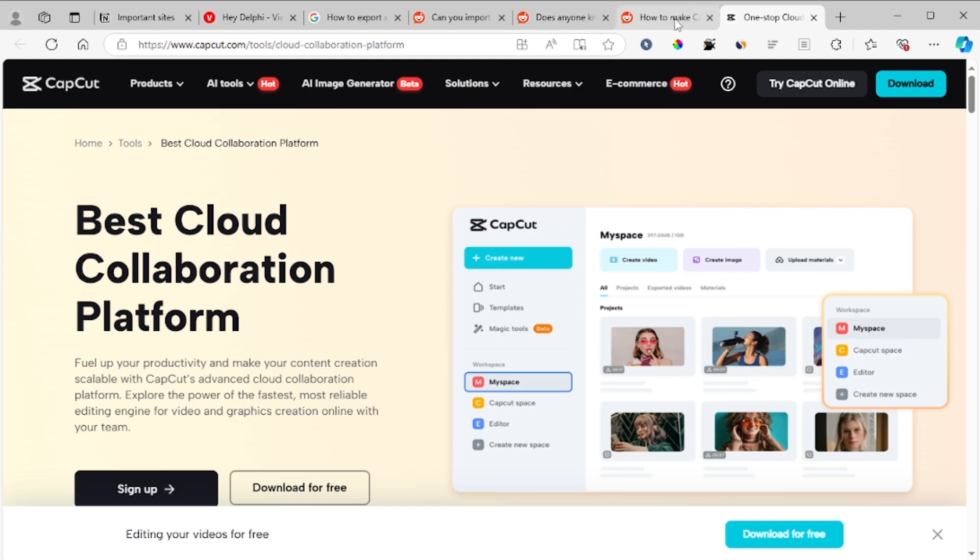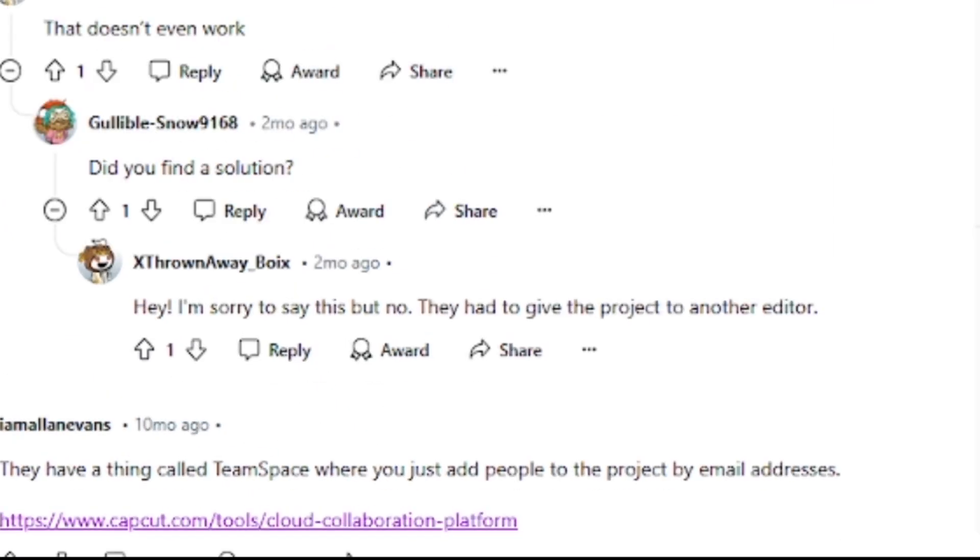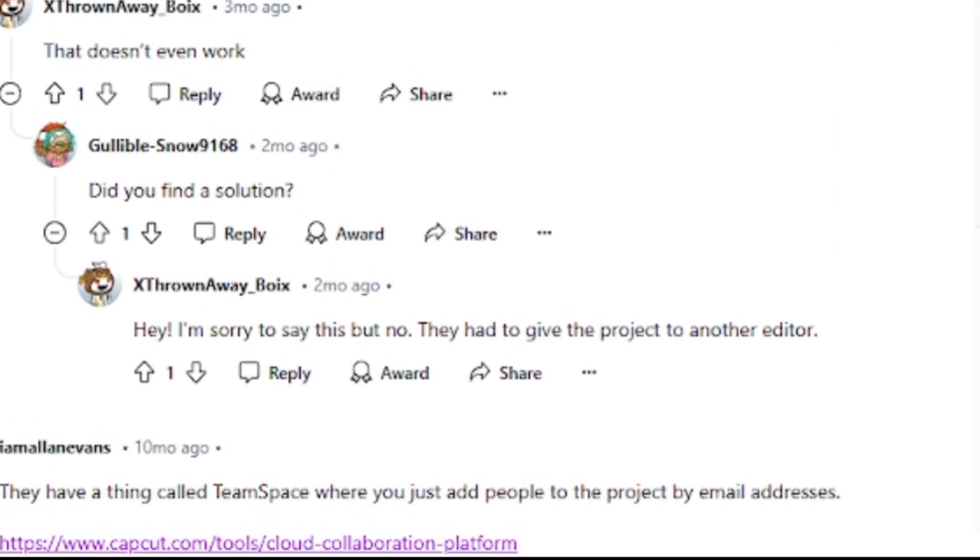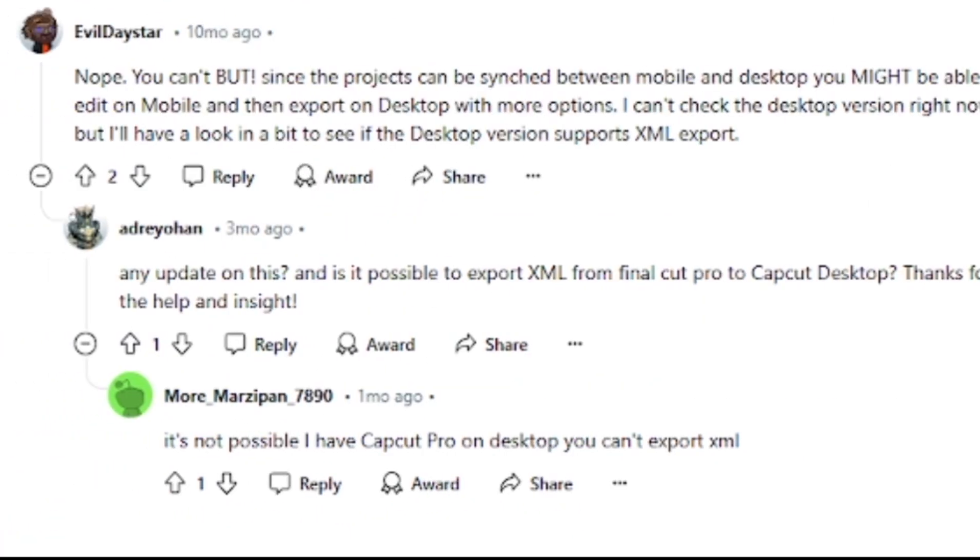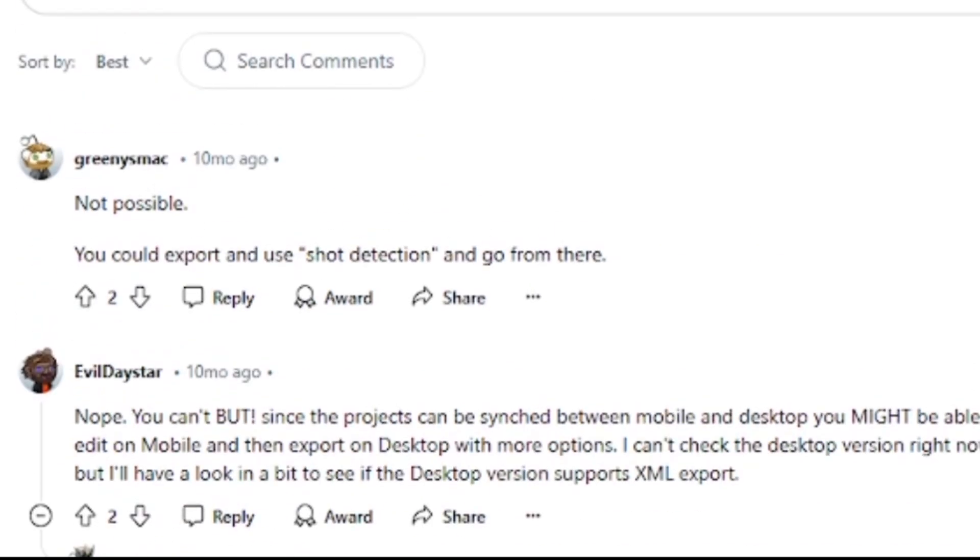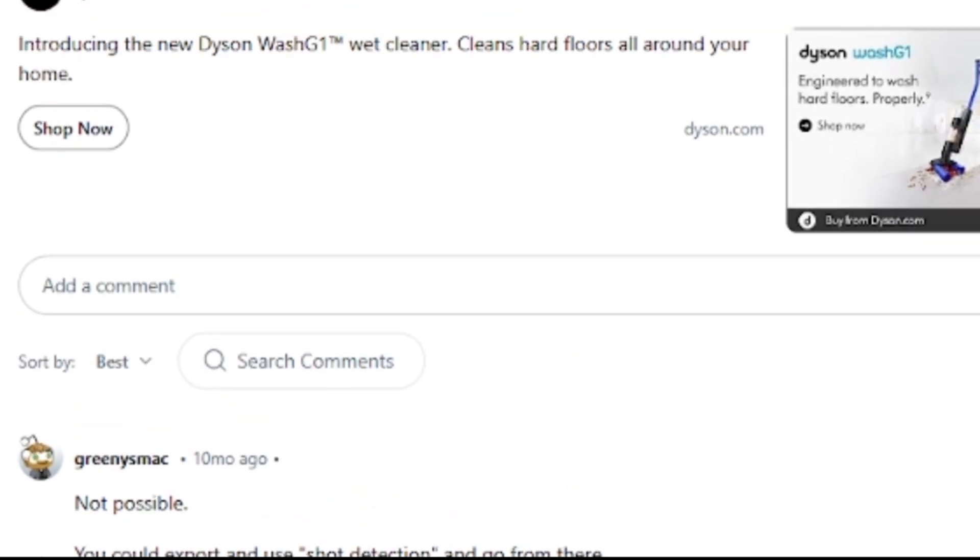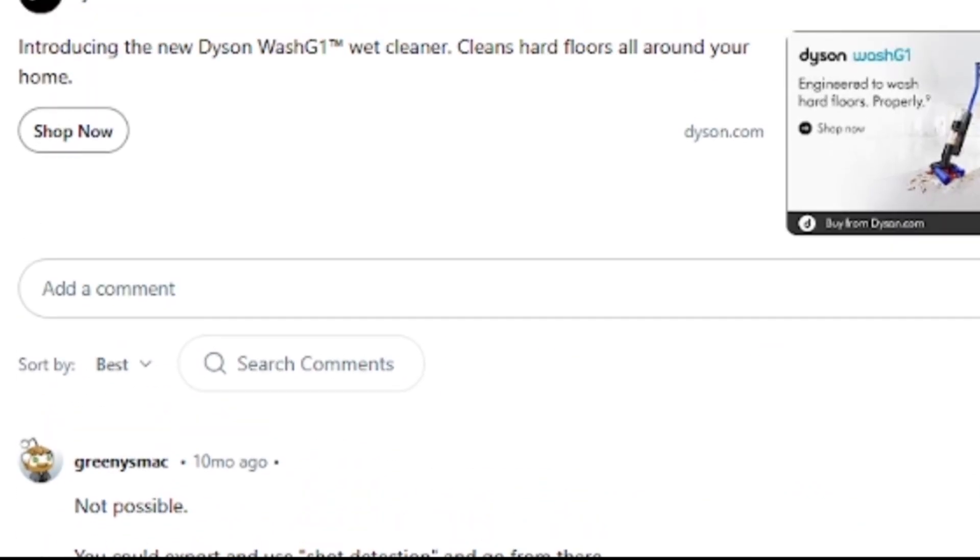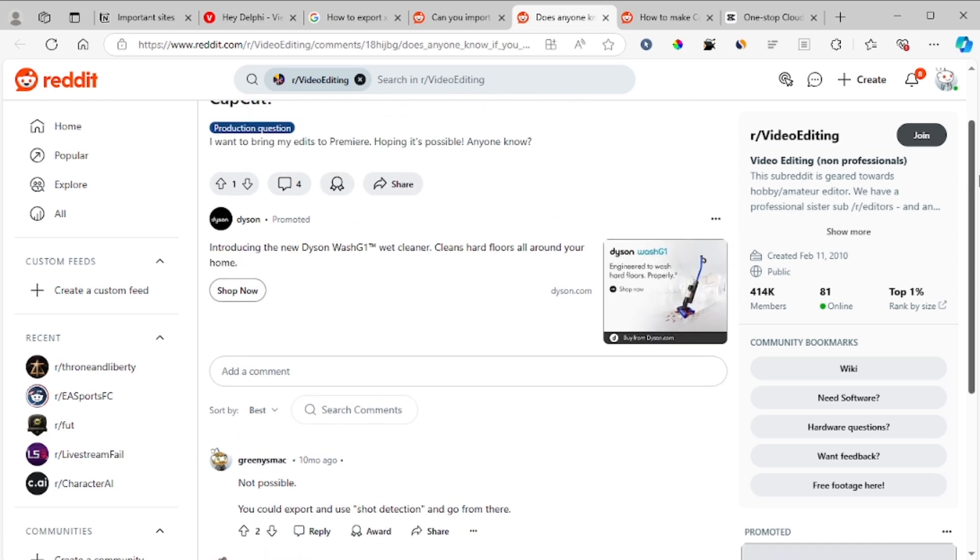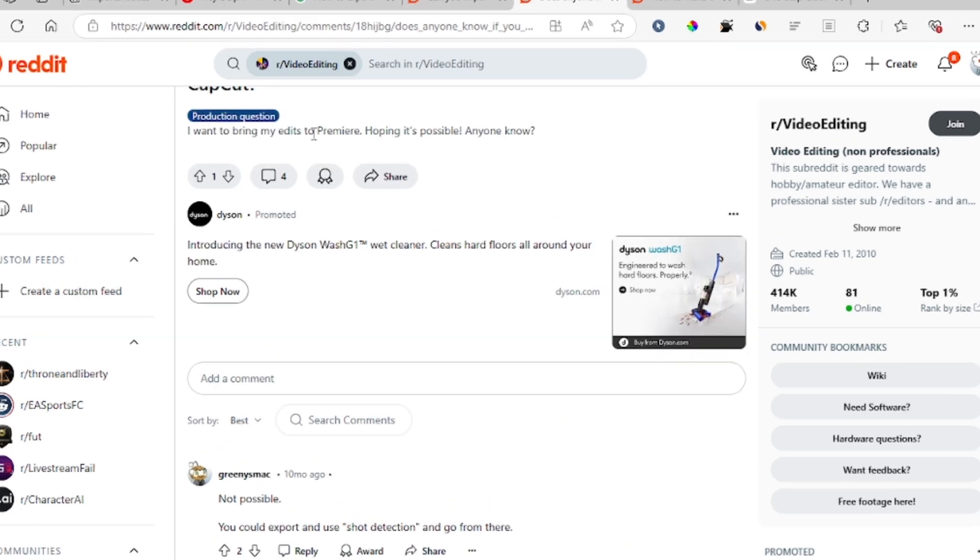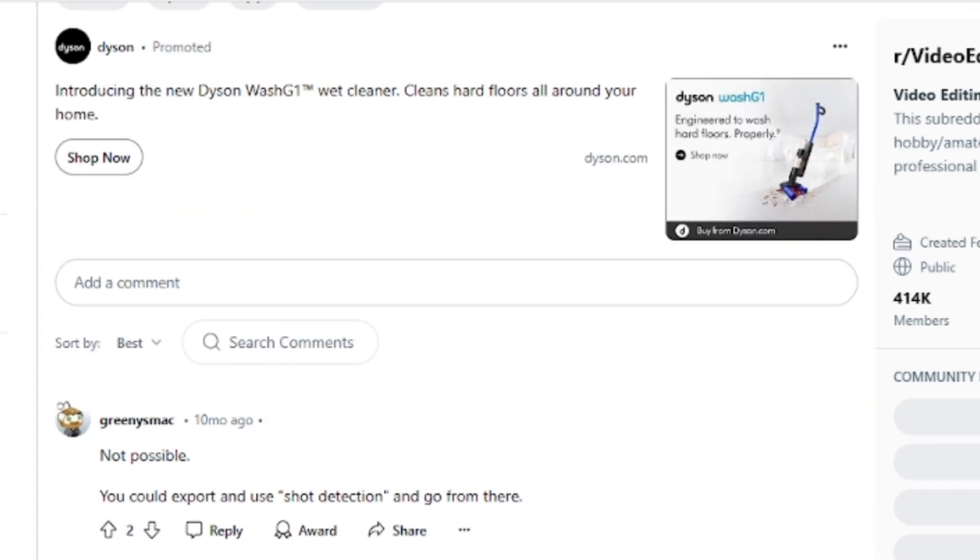So that's it. But if you're wondering if you can export XML in CapCut, currently it's not possible. So I just looked at these answers on Reddit and I just found out it's not possible to export XML onto CapCut as maybe you may want to bring your edits to Premiere, but it's not possible.